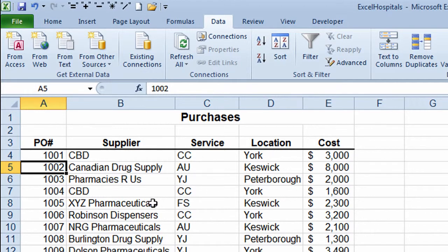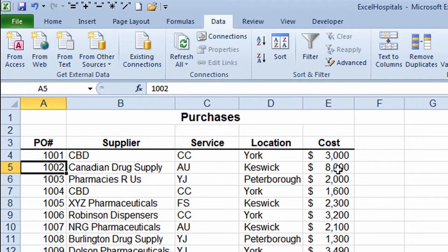What I want to do is a three-level sort of information. I want to sort it by the location column, maintain that sort, then sort it by the supplier column, maintain that sort, and then finally sort it by the cost column. This is an example of a three-level sort of data.